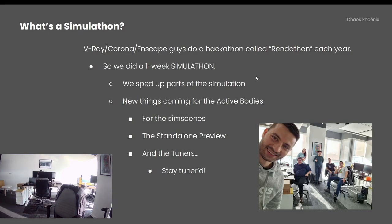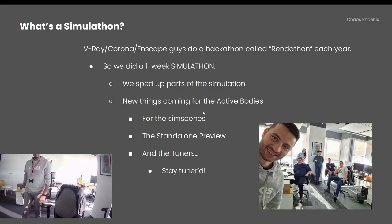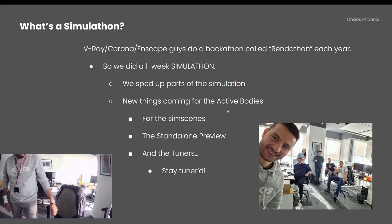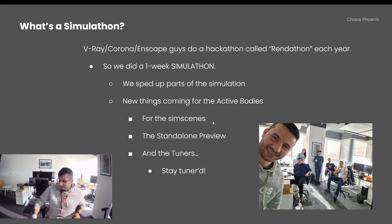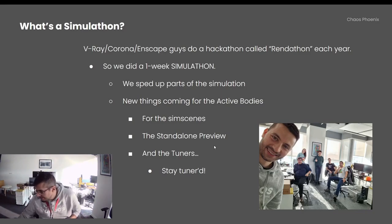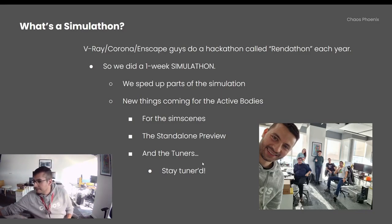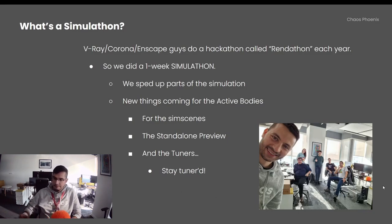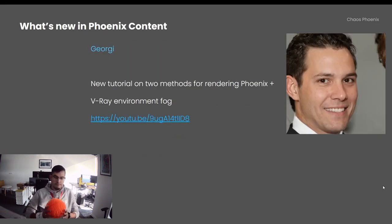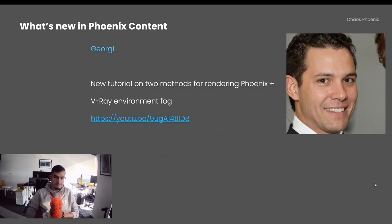As a result, we managed to speed up some parts of the simulation. We have some new things coming to the active bodies, the sim scenes, the standalone preview, and the tuners. Stay tuned — once we clean this up, it's going into the nightly builds.